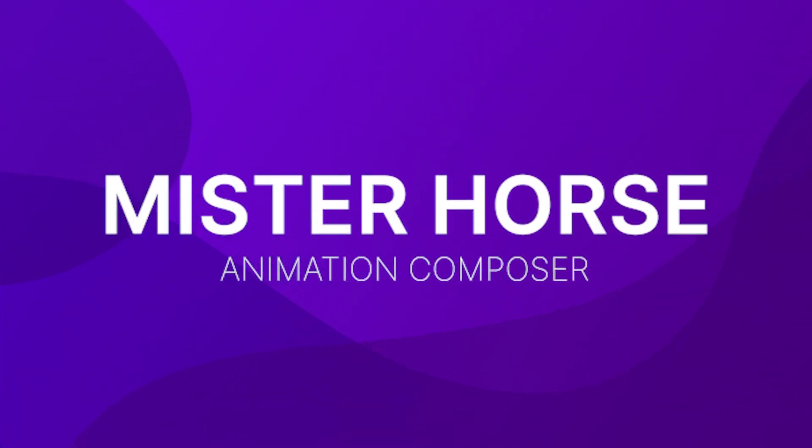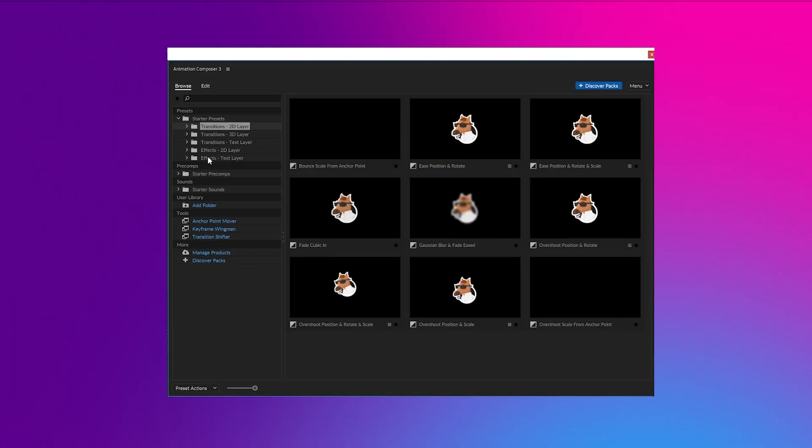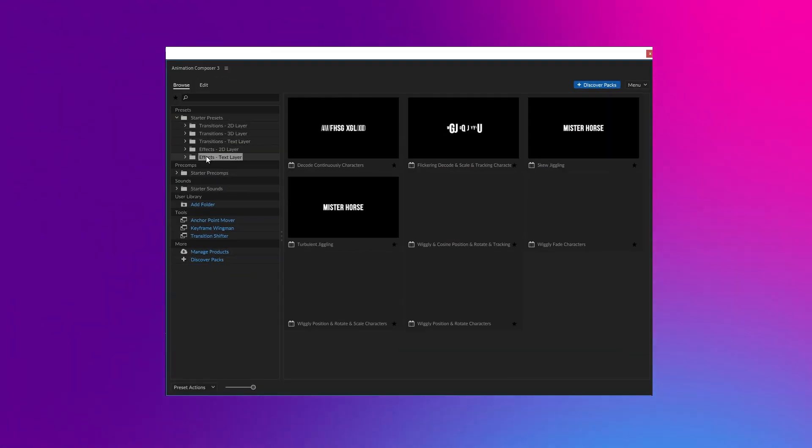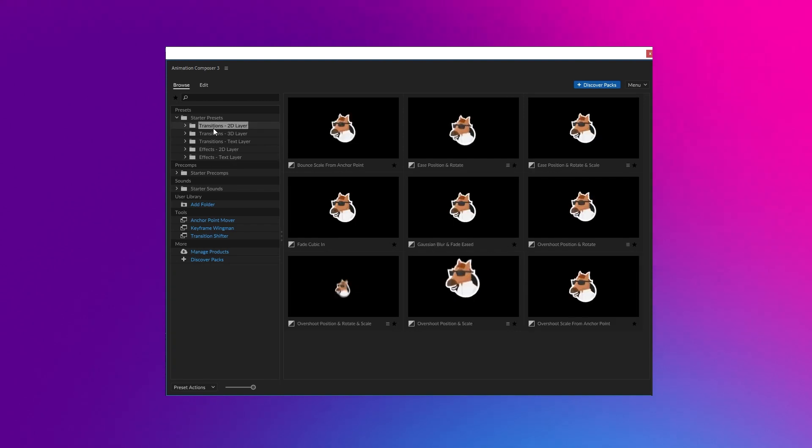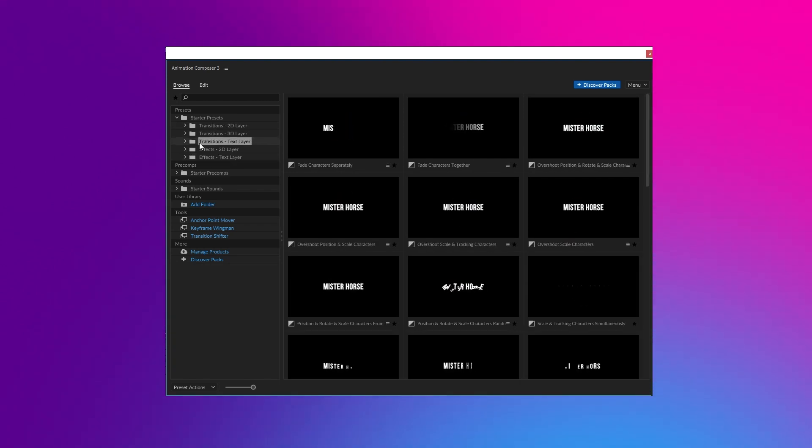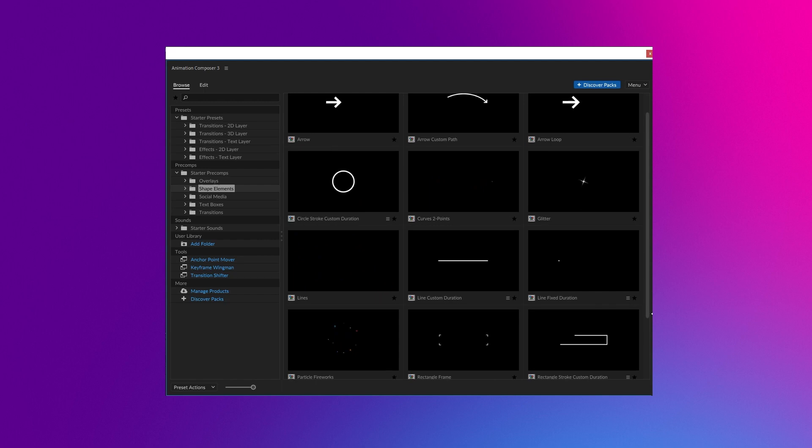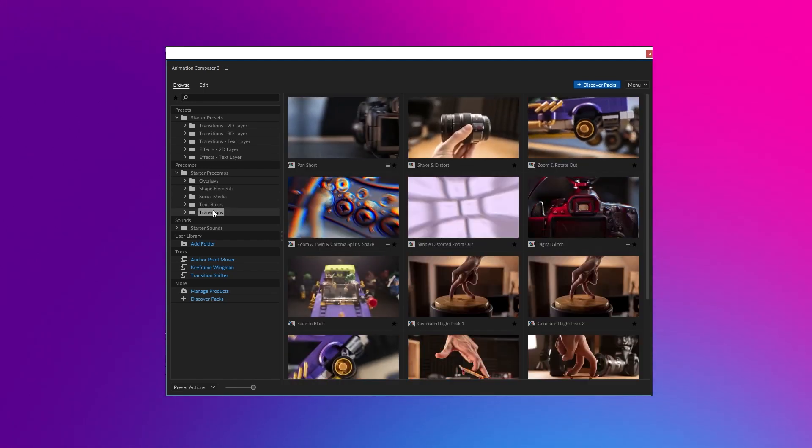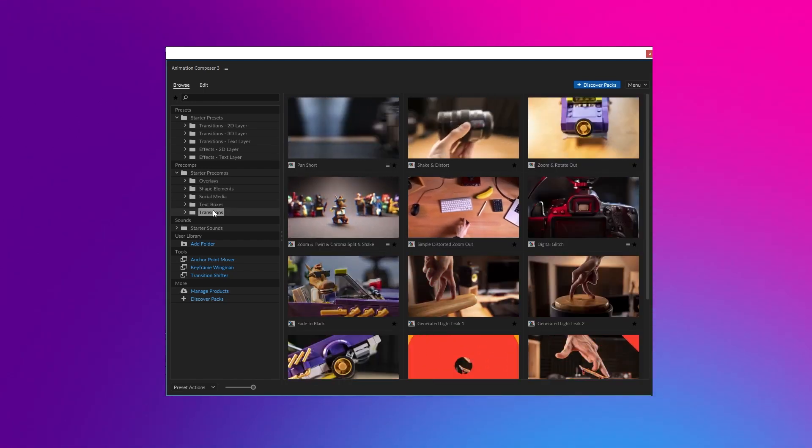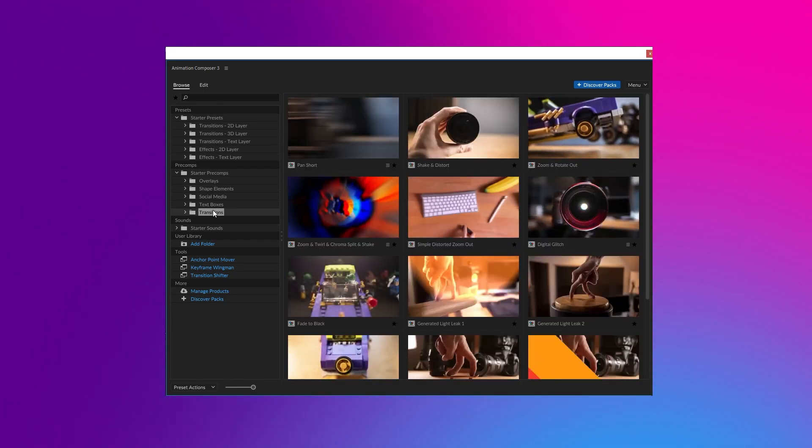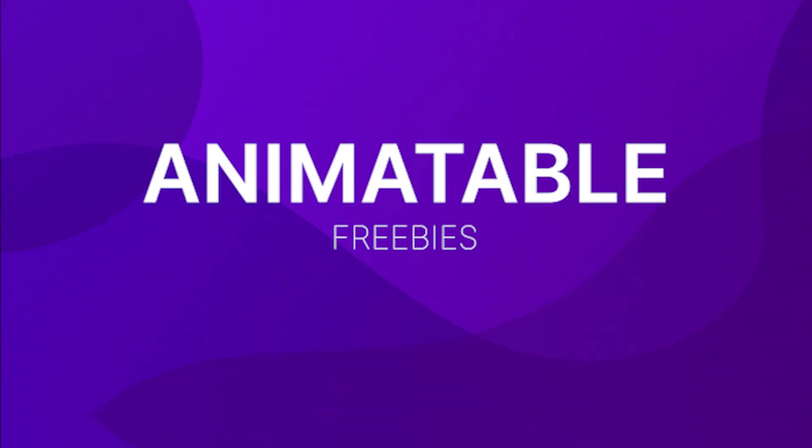Mr. Horse. Mr. Horse Animation Composer provides a free starter pack which has a surprising amount of features, including motion and text presets, special effects, shape element animations, transitions and sounds. This one I use daily and I really recommend it.